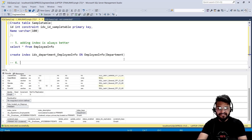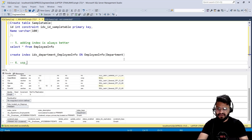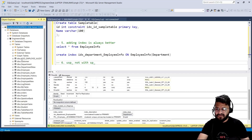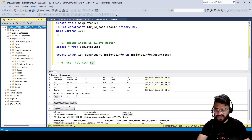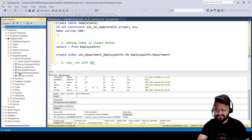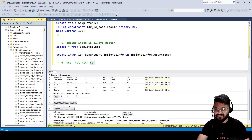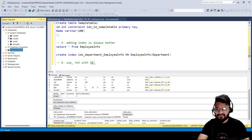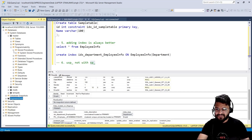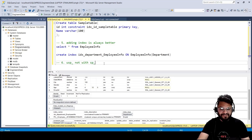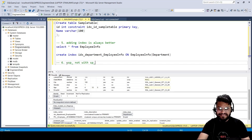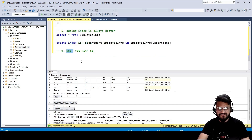The sixth point is when you create a new stored procedure, you should always prefix it with 'usp', not 'sp'. The reason is: if you go to View > Object Explorer > Programmability > Stored Procedures, you'll see there are many system stored procedures starting with 'sp' in the master database. When you execute a stored procedure starting with 'sp', SQL Server first looks in the master database, then your own database. But with 'usp', it goes directly to your database — making it faster.